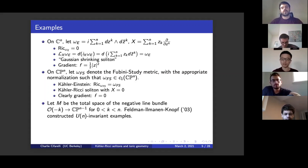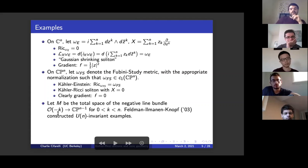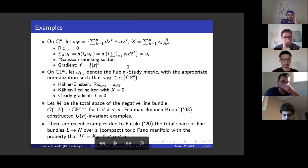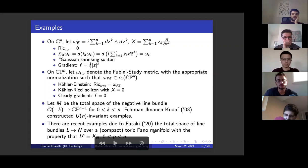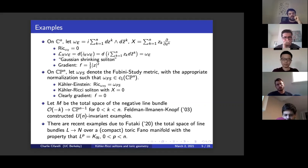Some less trivial examples: Feldman, Ilmanen, and Knopf in 2003 looked at negative line bundles over CP^{N-1}, used the natural U(N) action, reduced the problem to solving an ODE, and found shrinking gradient Kähler-Ricci solitons on the total space of these line bundles. Much more recently, as a generalization, Futaki found examples where CP^{N-1} is replaced by any suitably nice compact Kähler manifold, replacing O(-k) by any negative line bundle — roots of the canonical bundle over toric Fano manifolds.